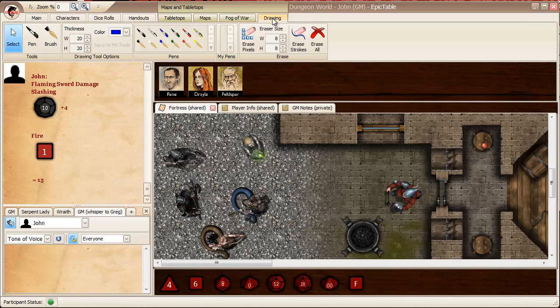And then finally, the drawing tab gives you access to essentially wet erase style tools, just like on your battle mat, your physical battle mat at your tabletop.